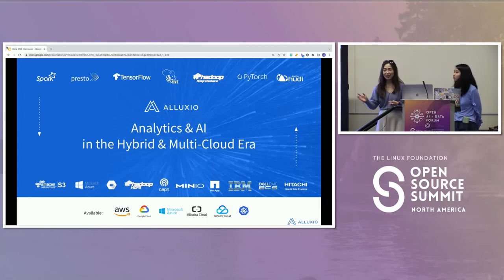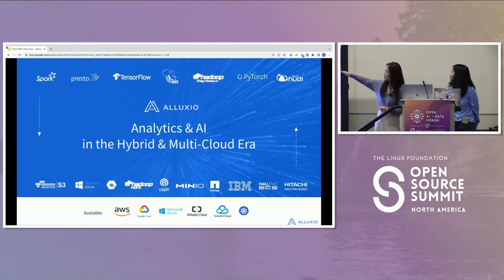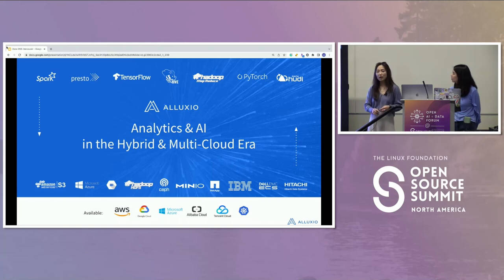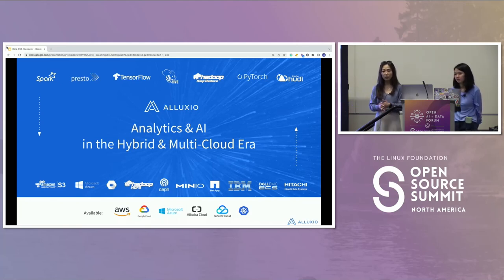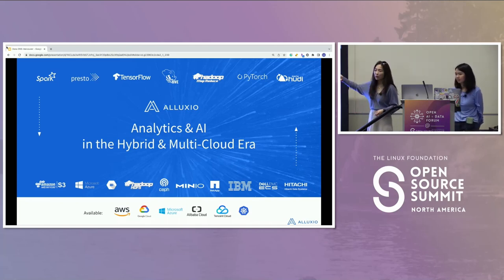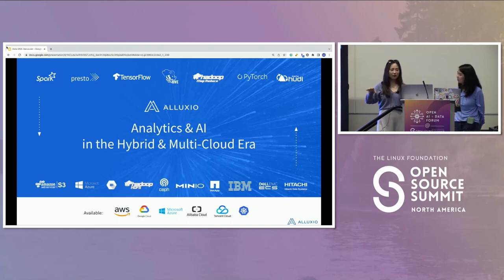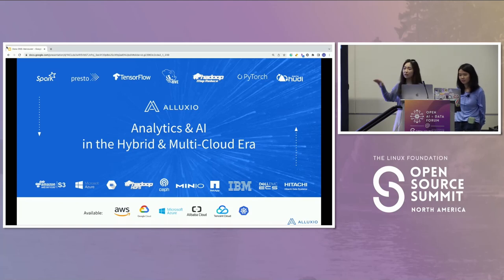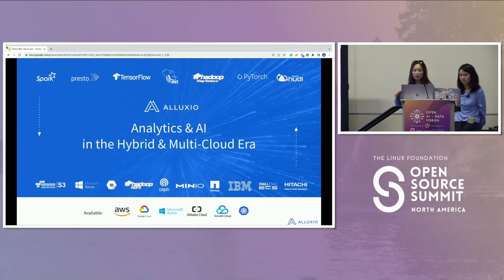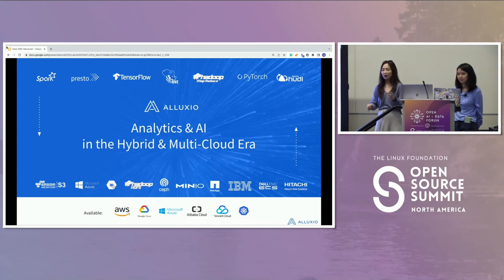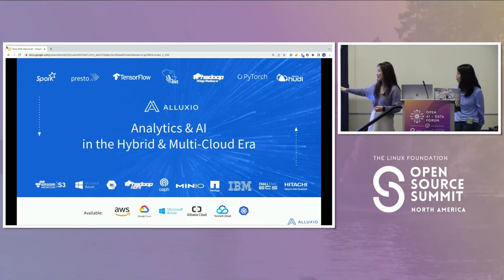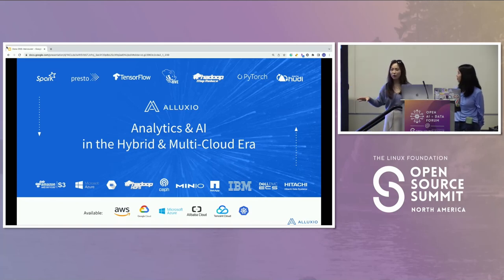What is Alluxio? The top layer is a whole bunch of compute engines you're familiar with — Spark, Presto, Trino, SQL engines, PyTorch, TensorFlow. On the bottom layer are all the storages you may have, whether local, on cloud, or on-prem. Alluxio sits in the middle as a virtualized layer between compute and storage. Our layer provides virtualization across all data sources regardless of where they come from, and we serve the data to applications on top. This solution is applicable across all environments — bare metal, on-prem, on-cloud, hybrid, or multi-cloud. Where we're best is analytics and AI.